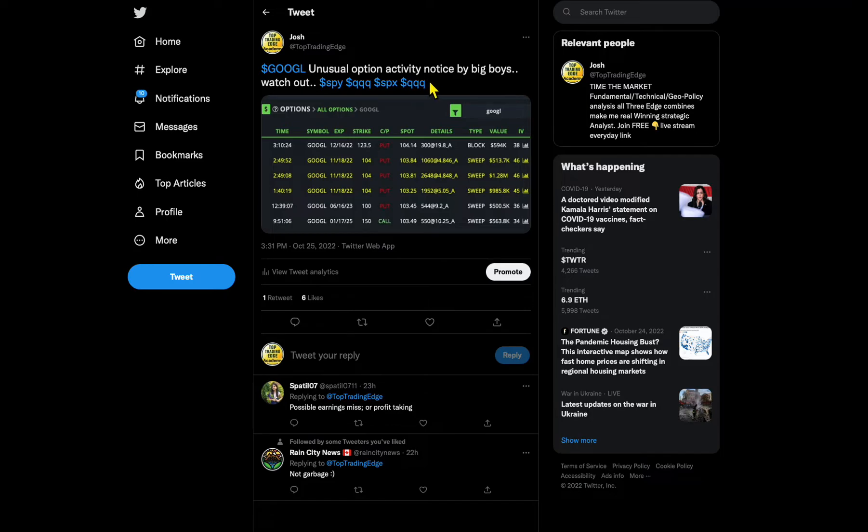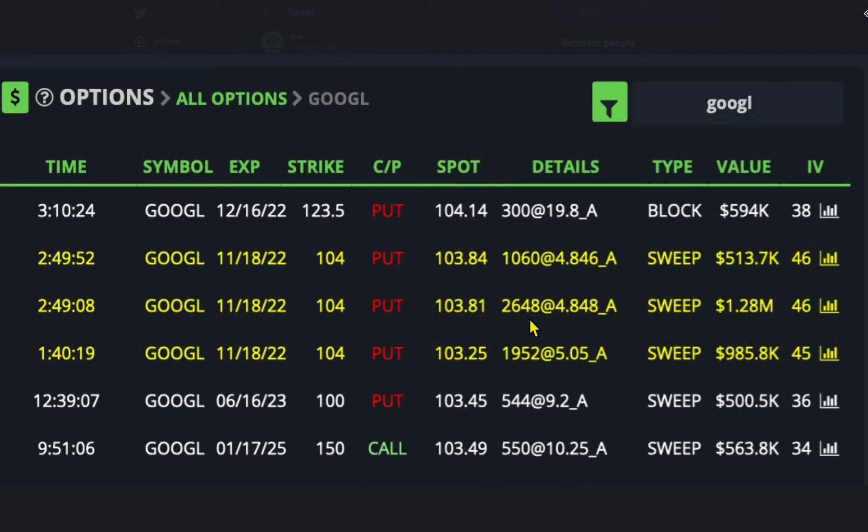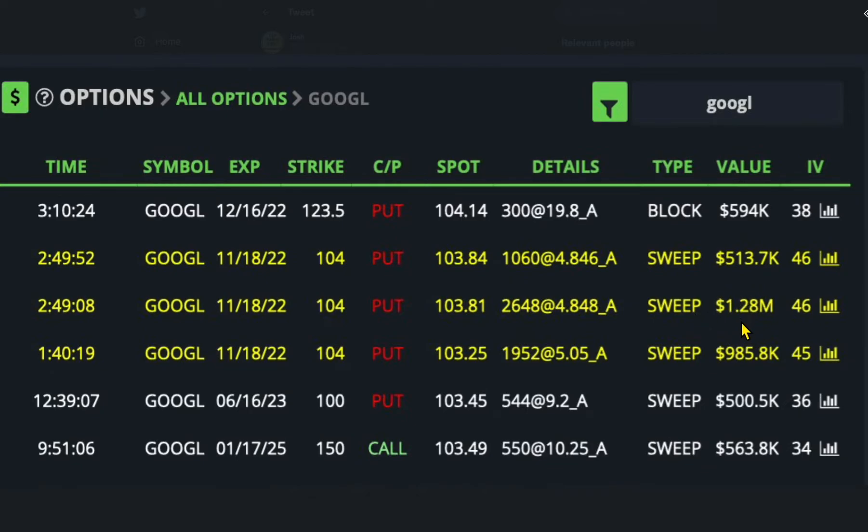Right here when they started purchasing: 1.2 million, 500 thousand before earnings. This just happened before the earnings yesterday. I posted before around three o'clock. All this started happening so somebody knew that earnings weren't going to be good and they started buying puts.